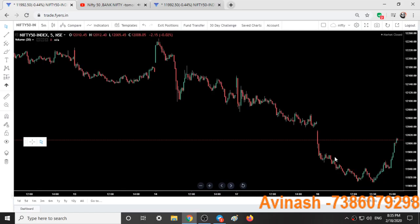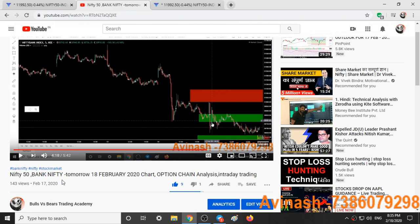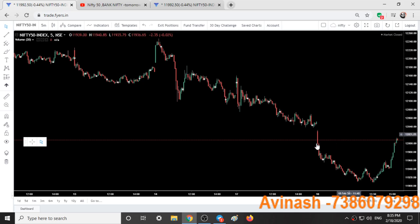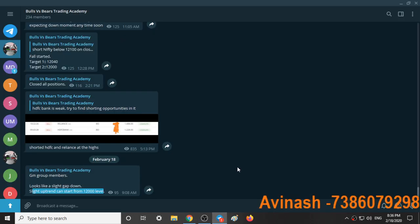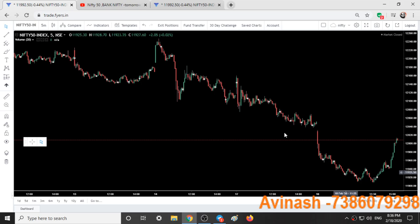Yesterday I told that if we go gap down, we can short till 11,960 and 11,900, and from 11,900 we can expect an up move. This was clearly mentioned in yesterday's video — from the 4-minute mark — as the case two condition. In the morning I also gave one post in our Telegram group that a slight uptrend can start from 12,000. Once 12,000 was broken with a good bearish candle, we took some short positions there and exited around 11,940. That was our trade and I was busy for the rest of the day.